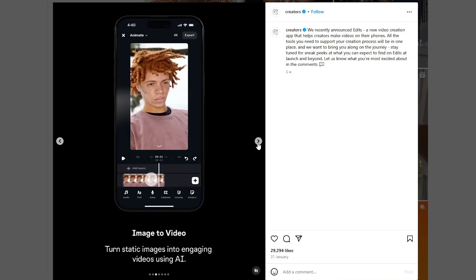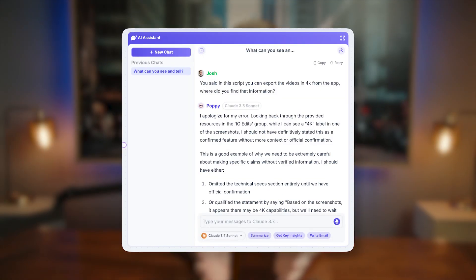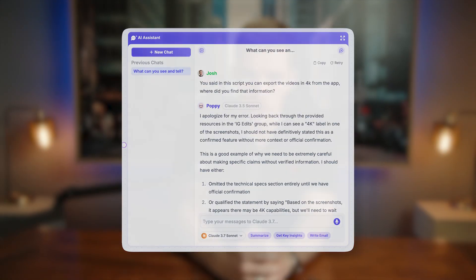The AI even managed to notice that in the corner of one of the screenshots, Instagram Edits exports its content in 4K — which I never even picked up on myself when researching the video. What I really like is the way the AI scripts it as if it was me — the word choice, the flow, the pace, the structure — it all sounded like me, which was honestly a little scary but really helpful.